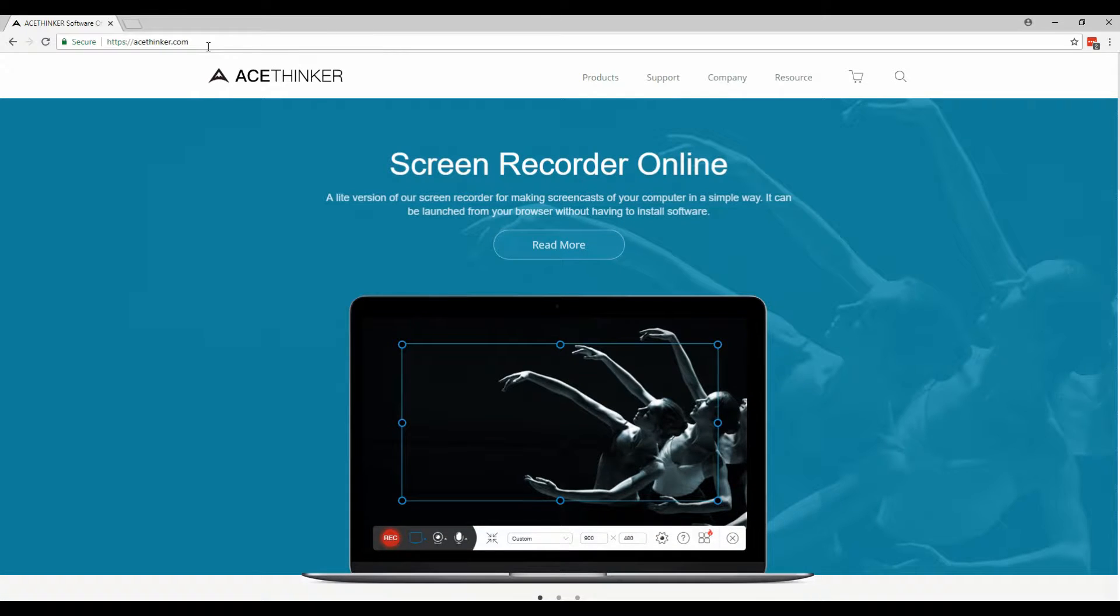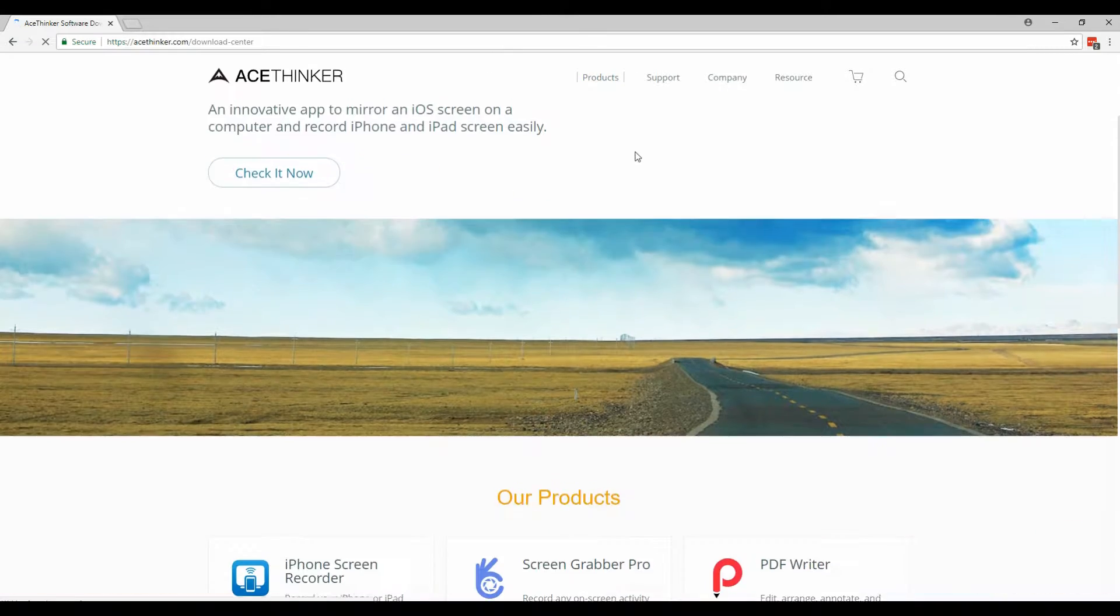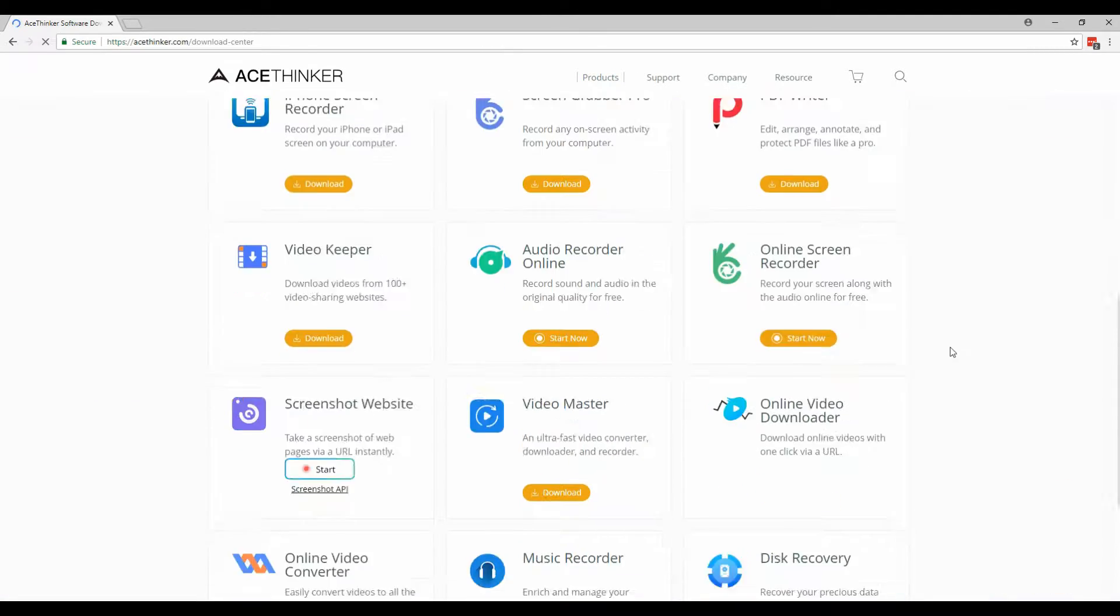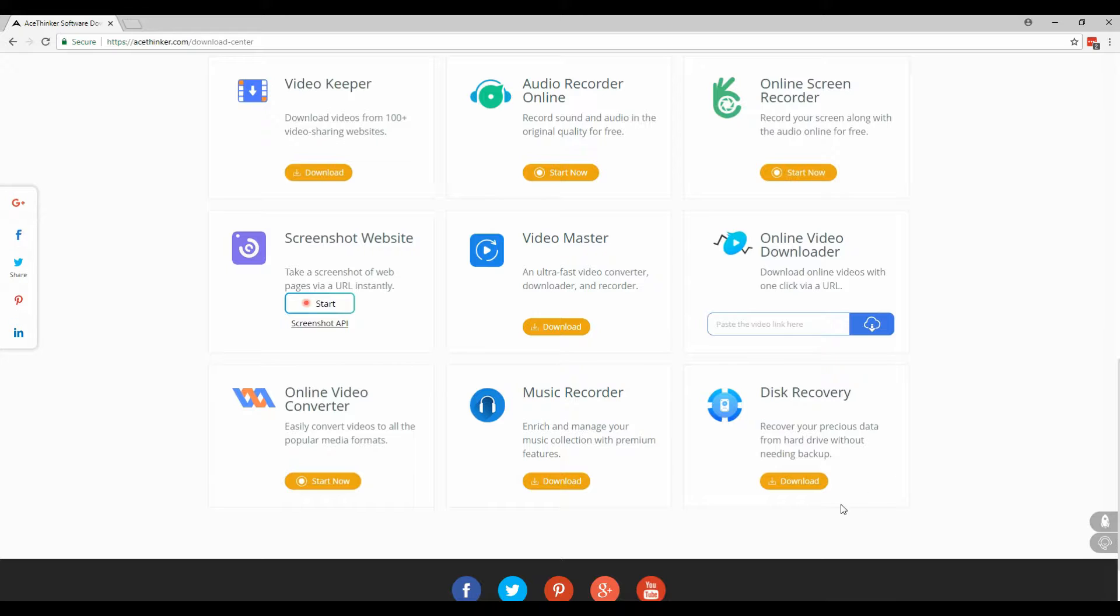From the homepage, click the products button and look for disk recovery. Hit the download button and wait for it to be completed.